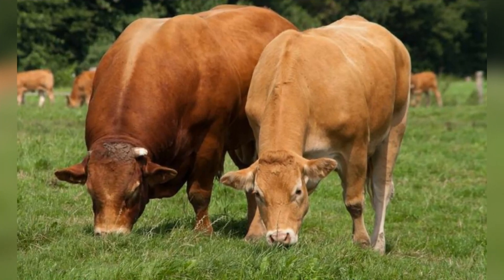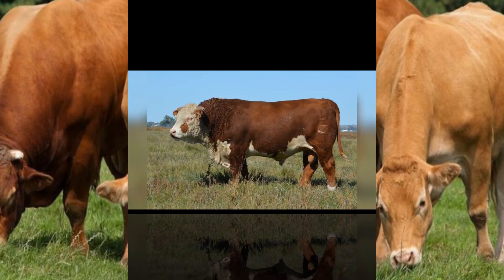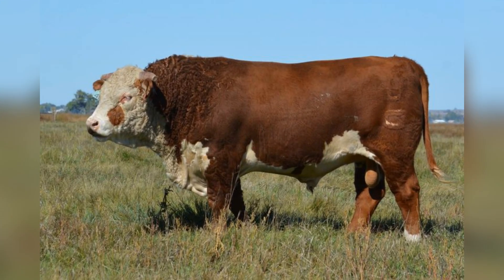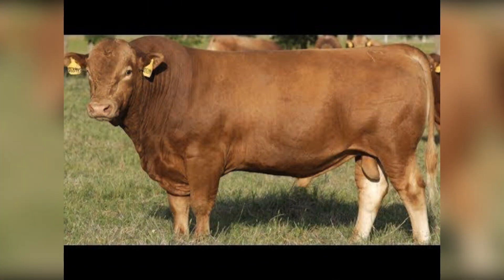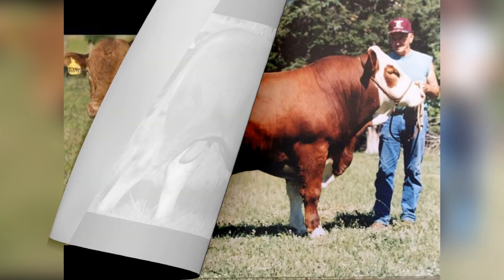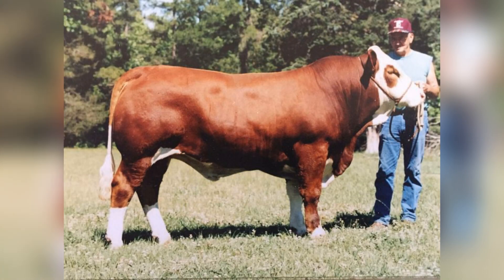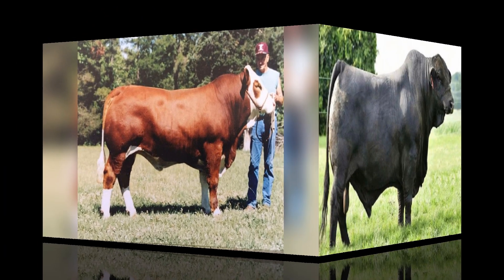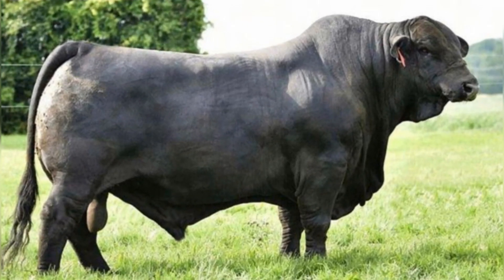Preventing BRD involves minimizing stress, ensuring proper vaccination before transportation, and providing good ventilation in housing facilities. Preconditioning programs, which include vaccination, weaning management, and proper nutrition, help cattle build immunity before being moved to feedlots. Another serious disease in beef cattle is bovine viral diarrhea, BVD, a viral disease caused by the bovine viral diarrhea virus.